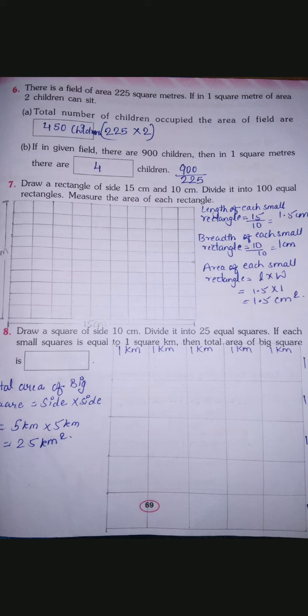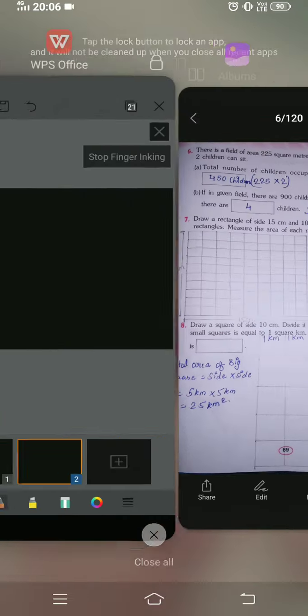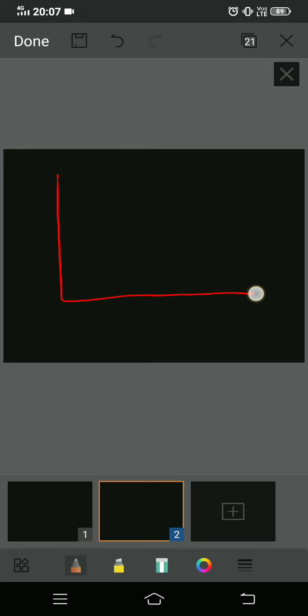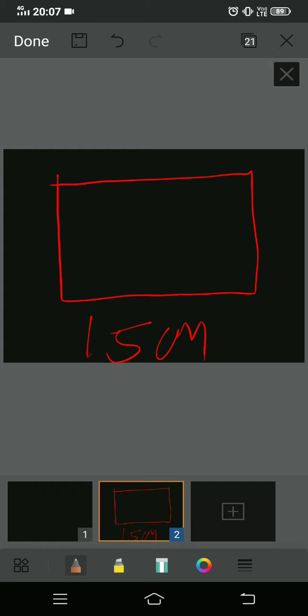Once you have drawn the big rectangle, you need to make 100 rectangles inside it. Let me change the color so it is more visible. What they are saying is we need to draw a big rectangle whose sides should be 15 centimeter and 10 centimeter. 15 centimeter is the length and 10 centimeter is the width of the rectangle. Now they are saying divide it into 100 equal parts.